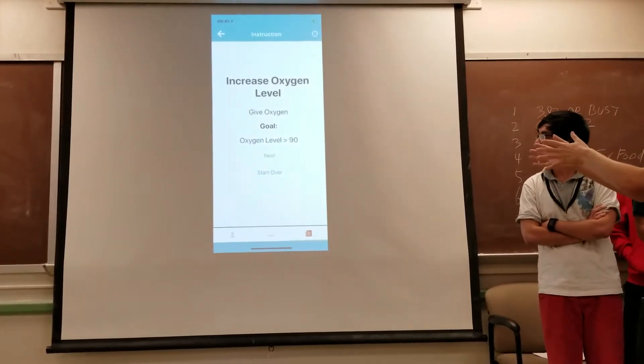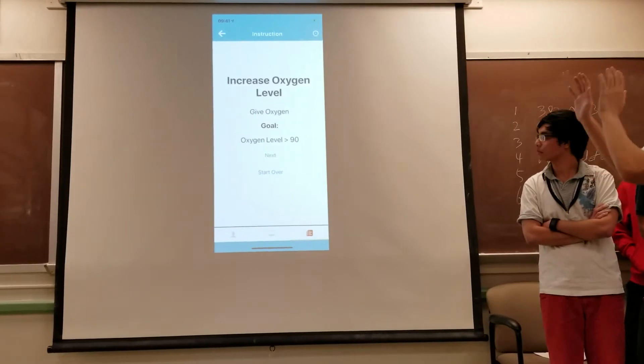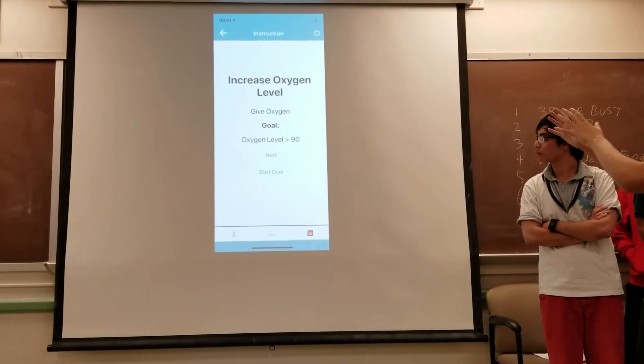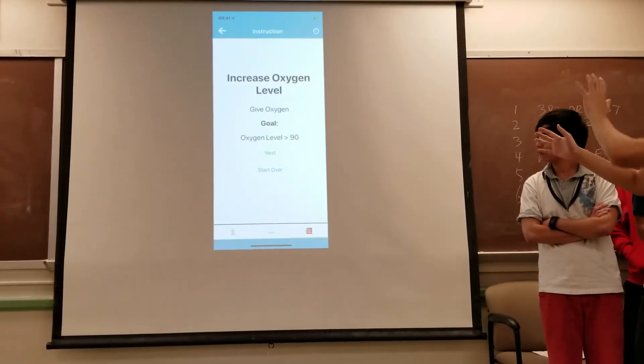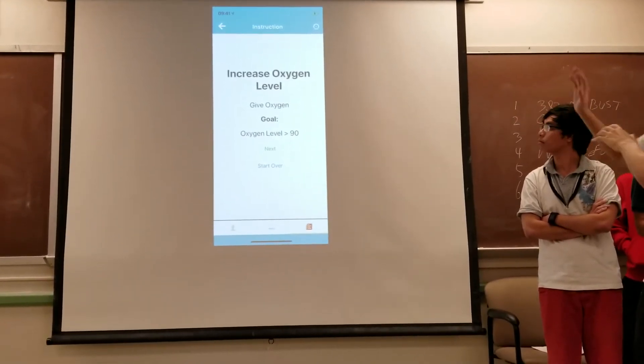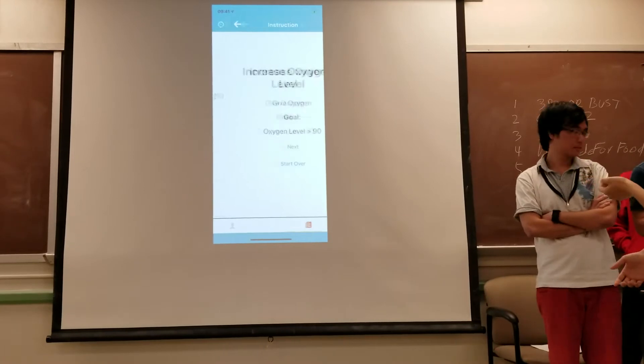This is pretty much the advice that the paramedic or the first responder will be getting from the application. So once you finish all this, you'll start the flowchart, and it'll tell you basically what you need to do. So whenever you click next, it'll give you a new piece of information to work with based on the monitor levels of the patient.